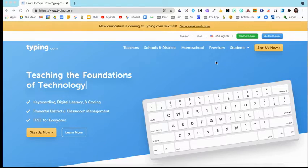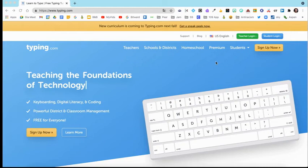Hi, everyone. I'm going to give you a quick tour of the typing program called Typing.com.